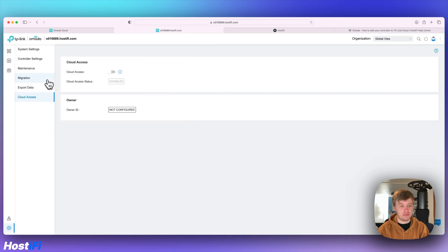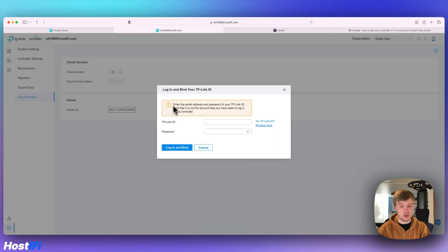You've got a manage cloud access button here and you can turn on the cloud access. You just put your TP-Link ID and password in.